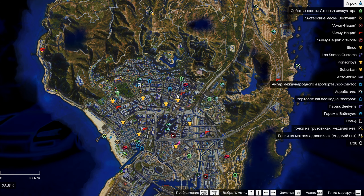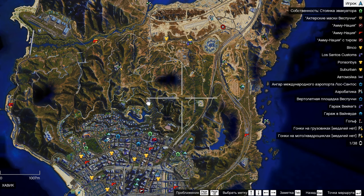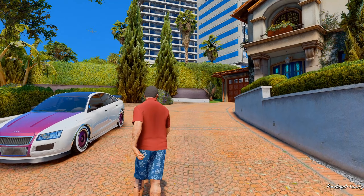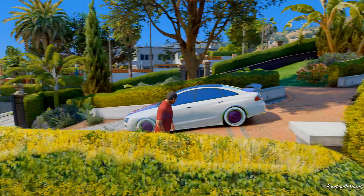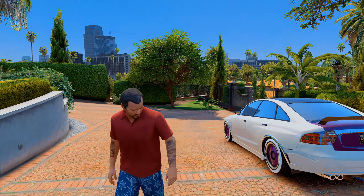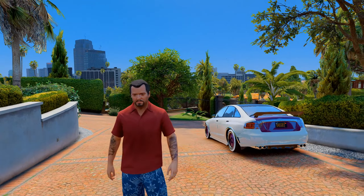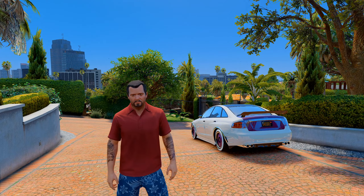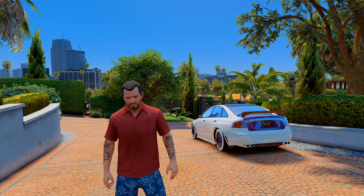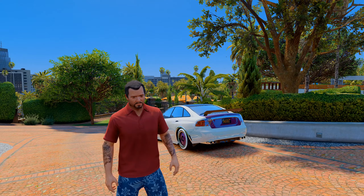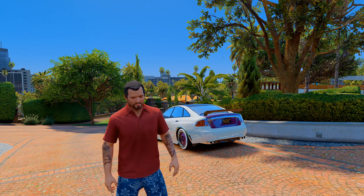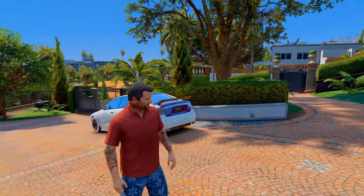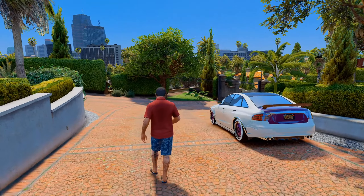Такие цветные значки — то есть ГТА 5 у нас уже максимально неузнаваемая, но это ещё не всё. В следующих сериях будут ещё моды, которых ещё не было на моём канале. Так что, ребята, обязательно подписывайтесь на канал, ставьте лайки и ждите следующих серий из плейлиста GTA 5 → GTA 6. Также вы можете посмотреть отдельный плейлист на моём канале. Всем большое спасибо за просмотр, ставьте лайки, подписывайтесь — до свидания, всего хорошего!